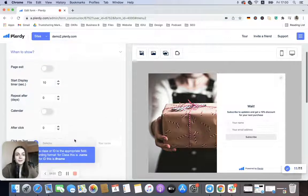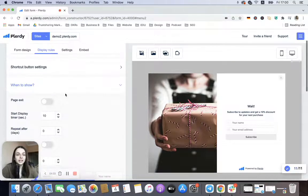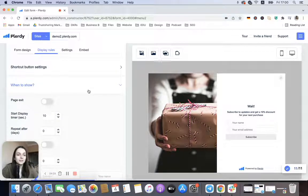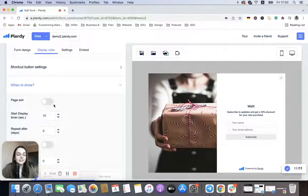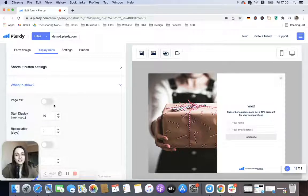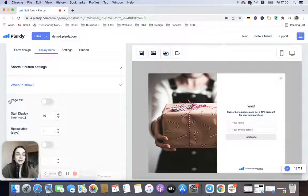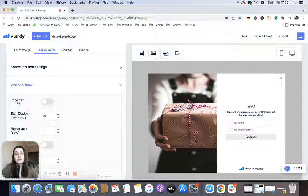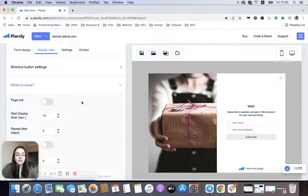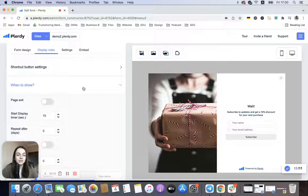Also, Page Exit—this is an additional thing here. You can enable page exit intent and the pop-up will be shown for the users who are about to leave the website.